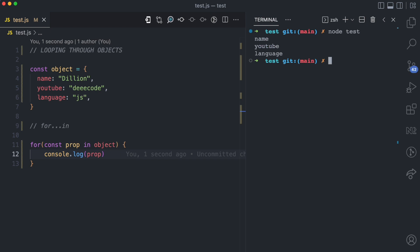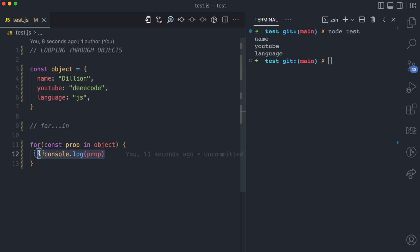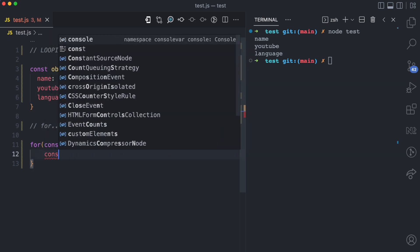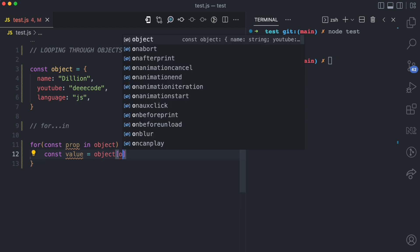I'm going to log the prop so you can see what that looks like. When I run this file with node test, you can see that the prop is name, YouTube, and language — coming from the name, YouTube, and language keys. Right here, I can get the value of the object by passing the prop as the property key.